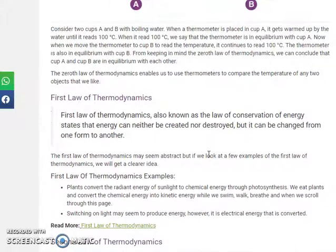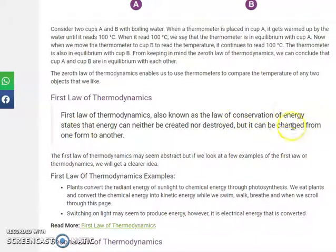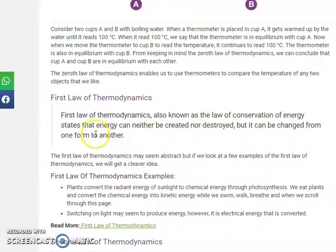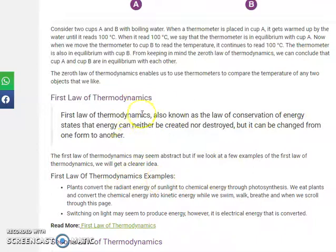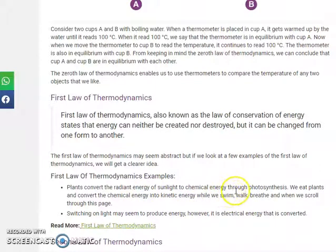The first law of thermodynamics is the conservation of energy. Energy can neither be created nor destroyed, but it can be converted from one form to another. So energy can be transformed into other forms but cannot be destroyed or created.